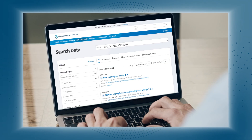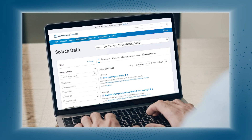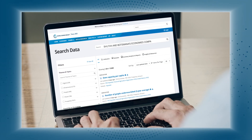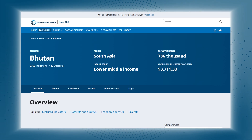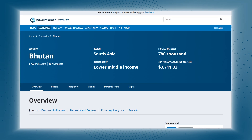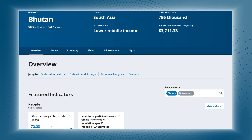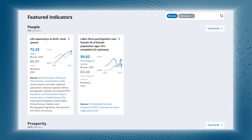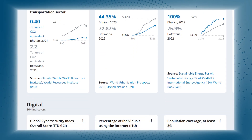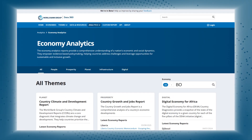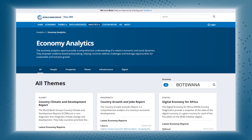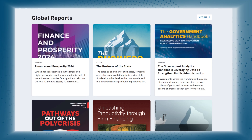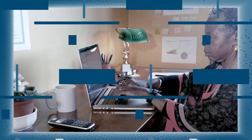And what about exploring how Bhutan and Botswana's economies compare? Our economy profiles are there to guide you, offering key metrics, country reports, and benchmarking tools, all ready to download and share.